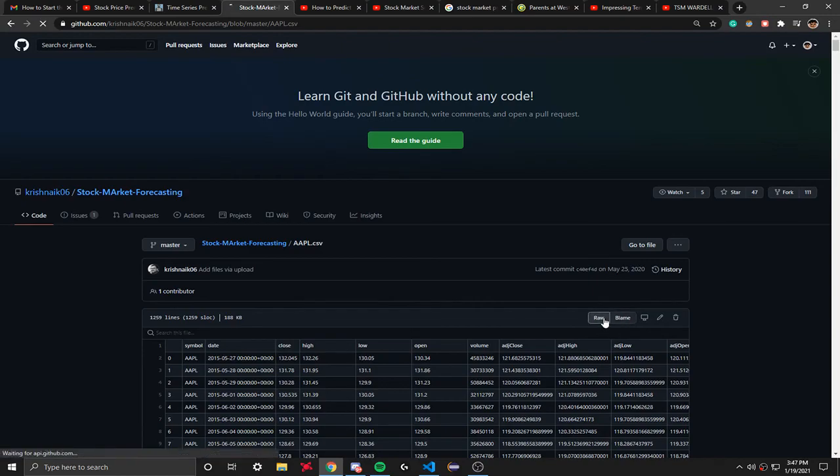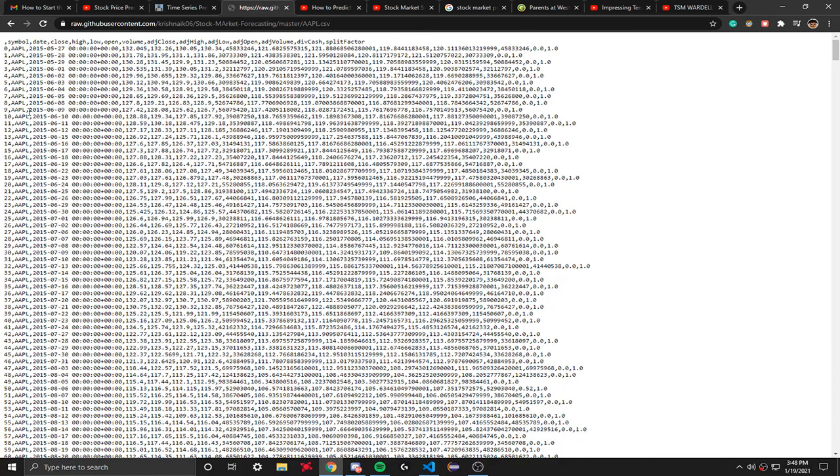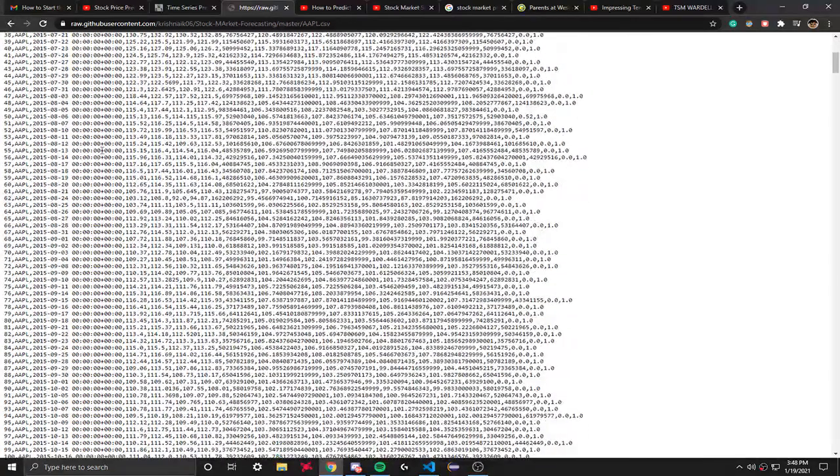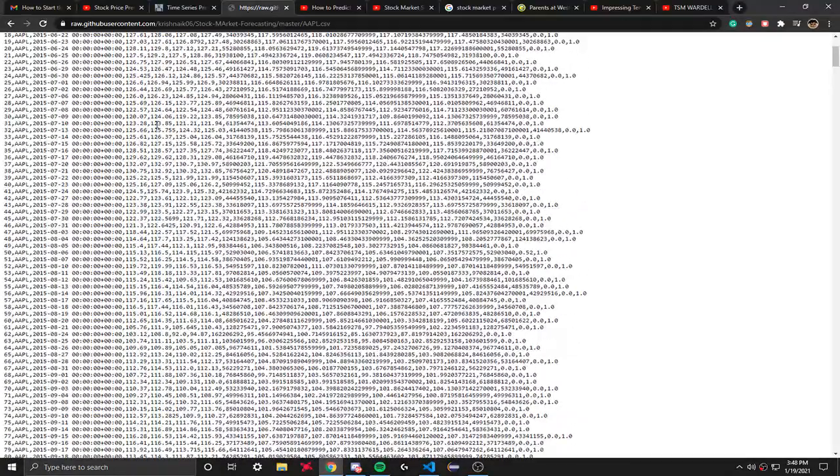So basically all you have to do is click raw, and that takes you to raw.githubusercontent.com. It takes you to the person's file repository and just puts it into the CSV format.